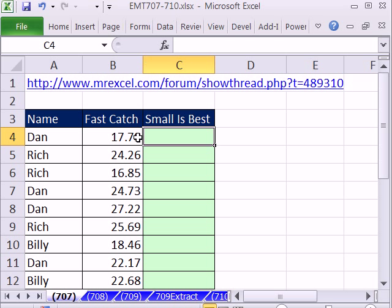In this trick, we have some competitors and their fast catch scores. Fast catch is an event in boomeranging — you've got to catch five times in a row as fast as you can, going out a minimum of 20 meters.